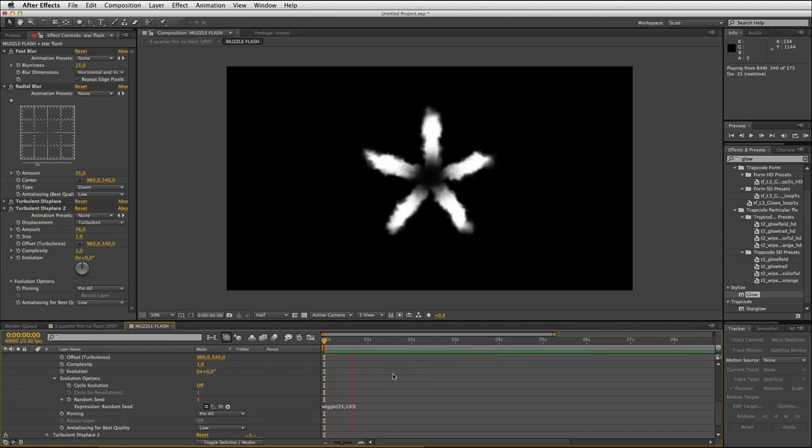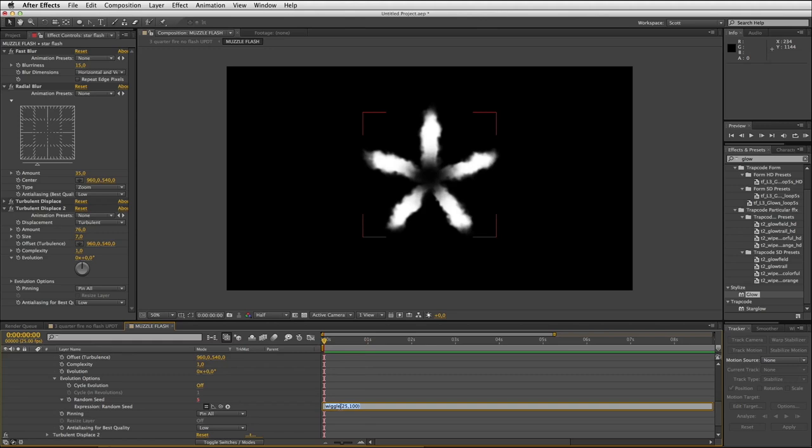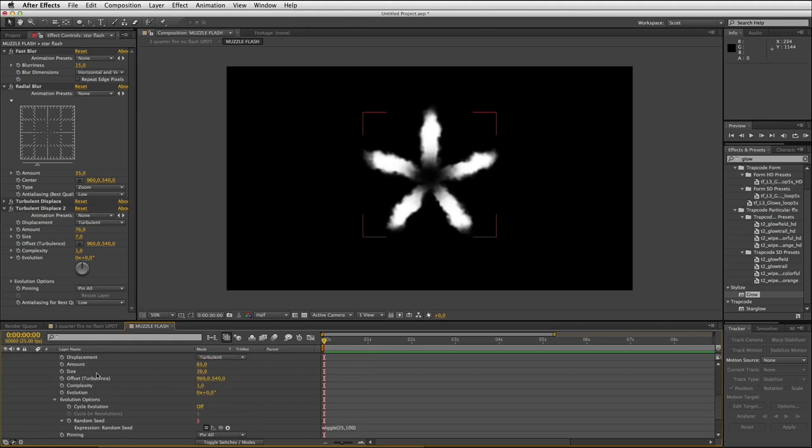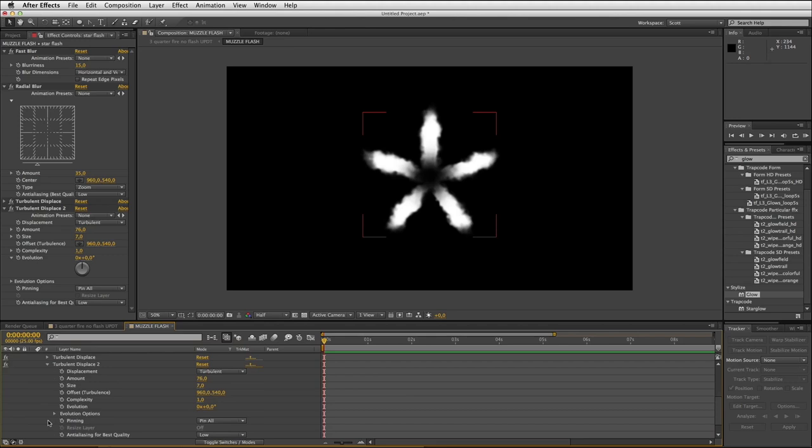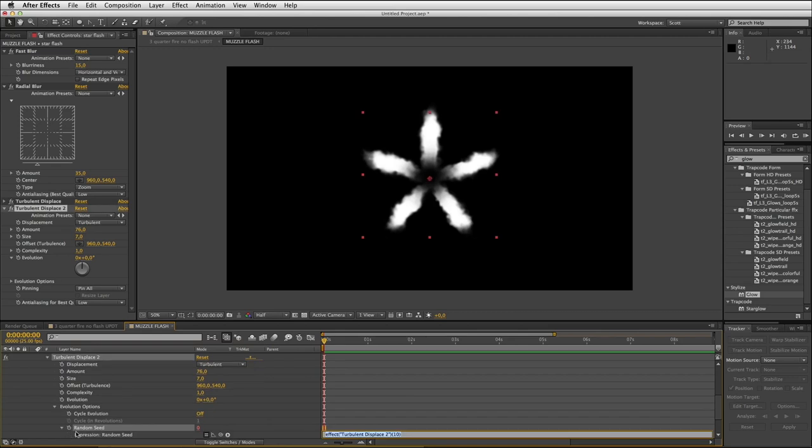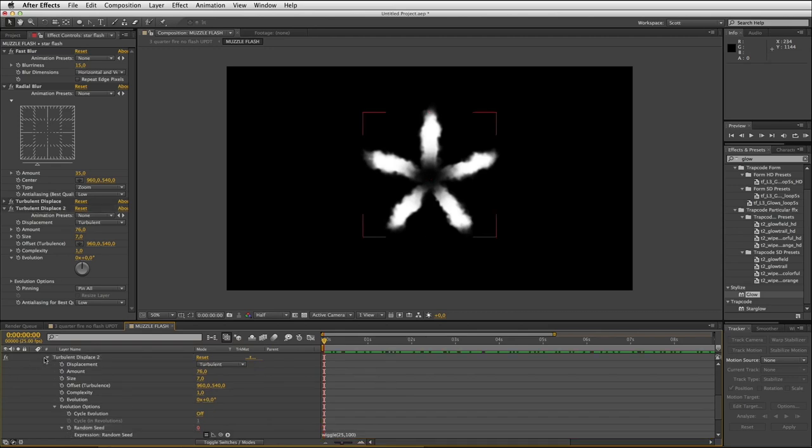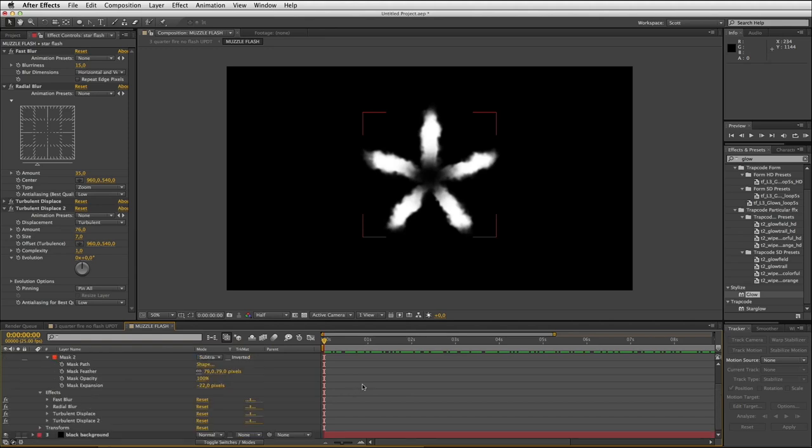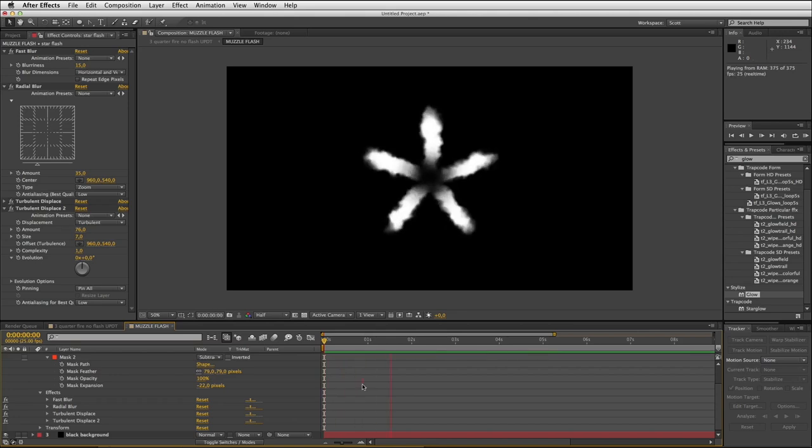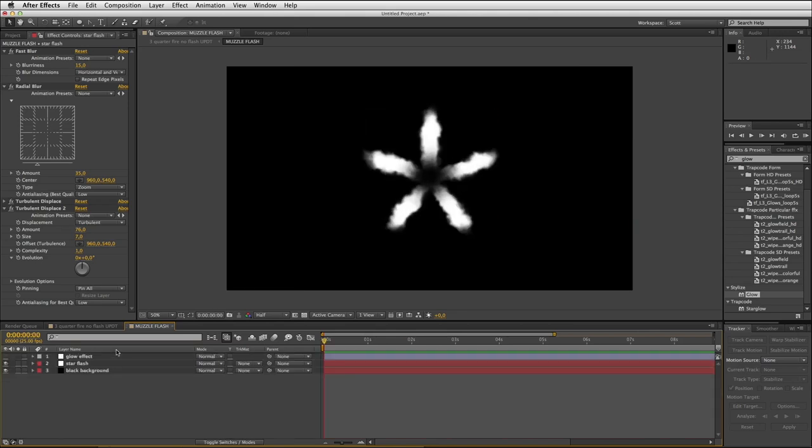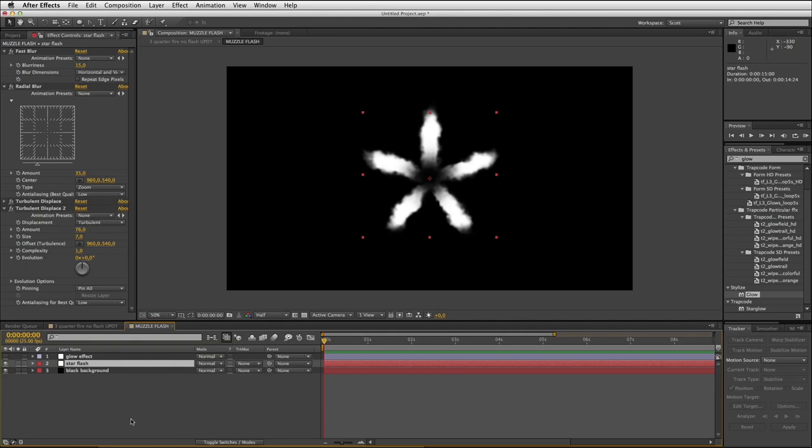Just to save some time we will click on that expression, copy it, and I will open up my second instance of turbulent displace, open up those evolution options, alt-click the random seed stopwatch and paste that same expression into my second instance of turbulent displace. If I RAM preview that, great. You can see we're getting nice random movement on each frame of that muzzle flash.